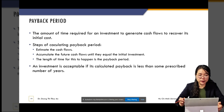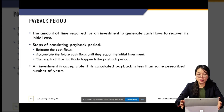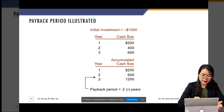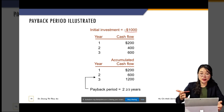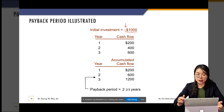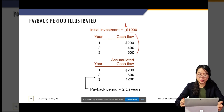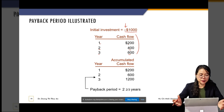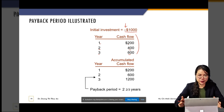Payback period — thời gian hoàn vốn — is the amount of time required for an investment to generate cash flows to recover its initial cost. It's the time we need to get back the capital we invested at the beginning. It's a very simple criteria. For example, we have an investment of $1,000 — remember it has a negative sign — and the cash flows of that project are $200 in year one, $400 in year two, and $600 in year three. What is the payback period?